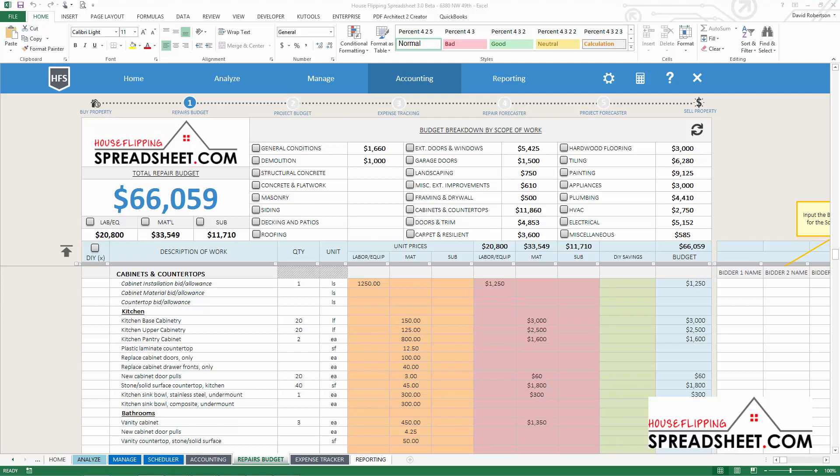By having both an estimator and a budgeter, you can track the variances between your original estimate and your construction budget.